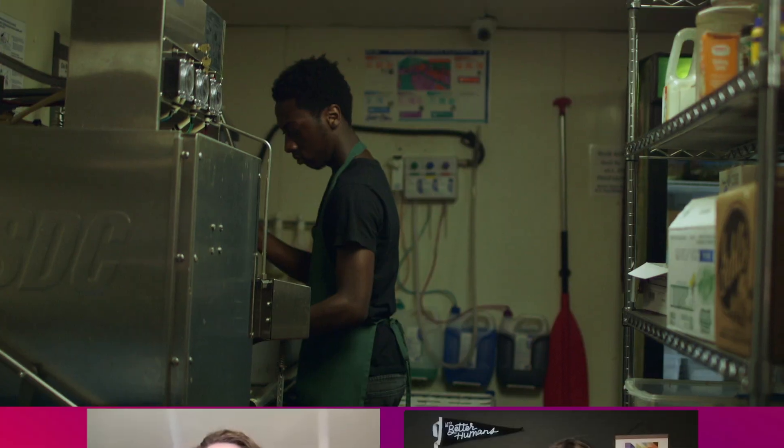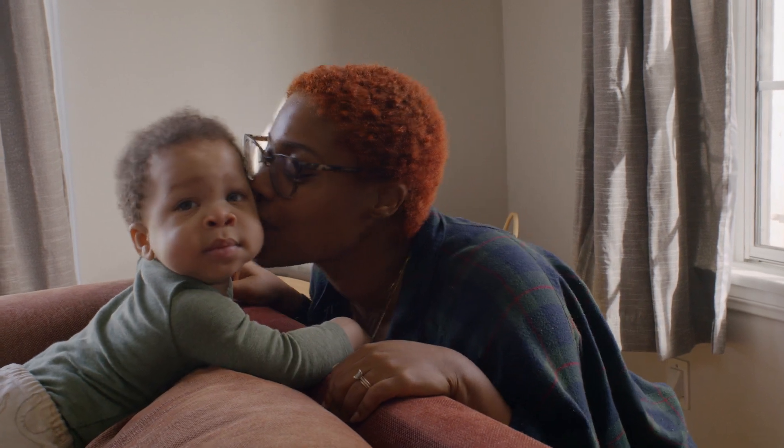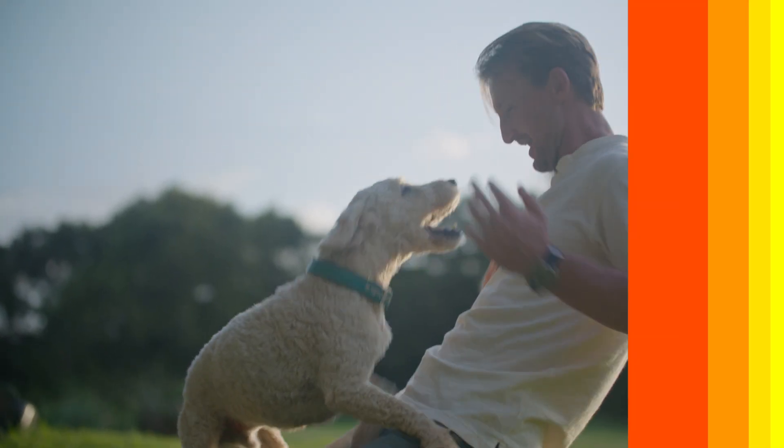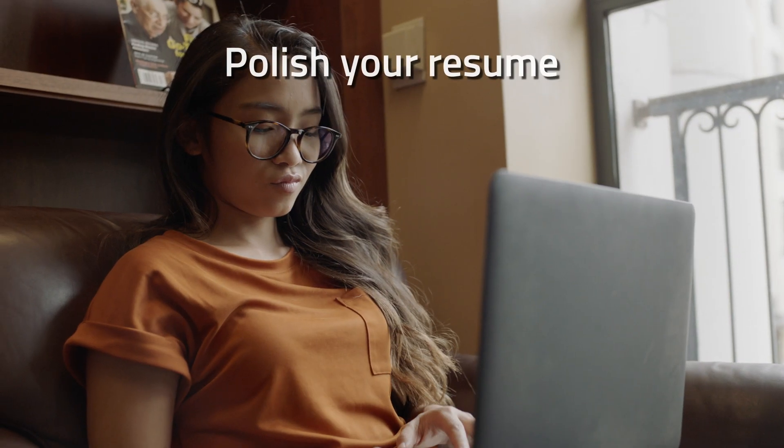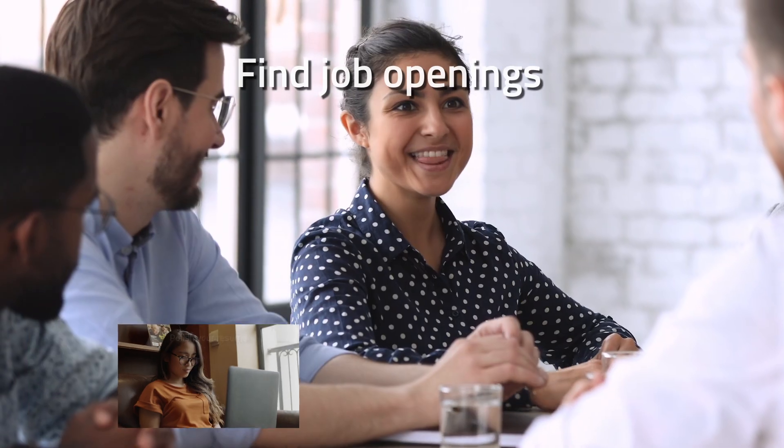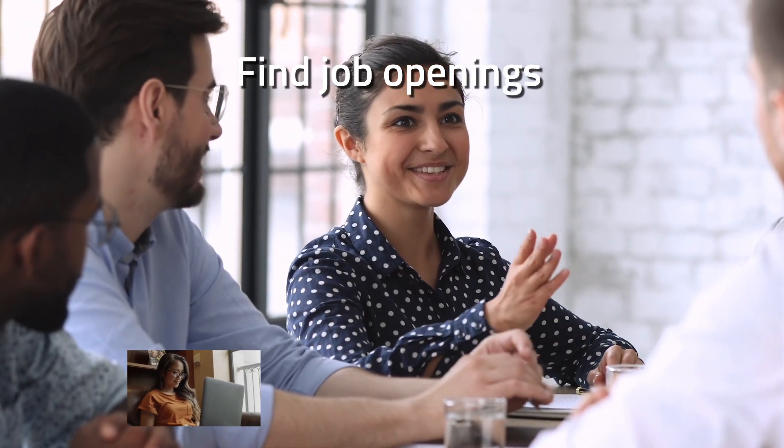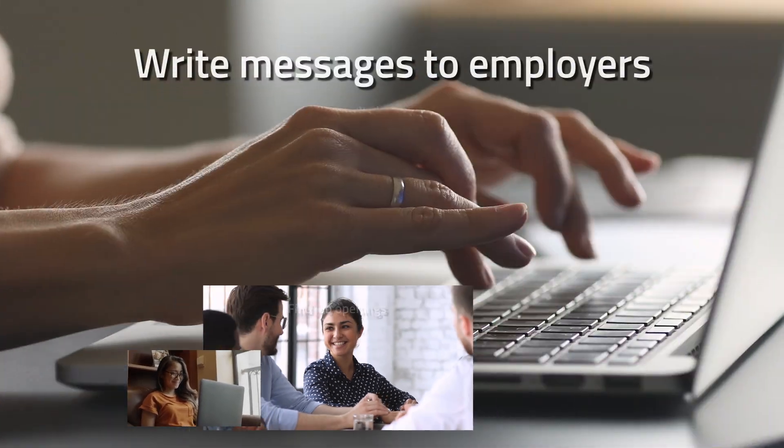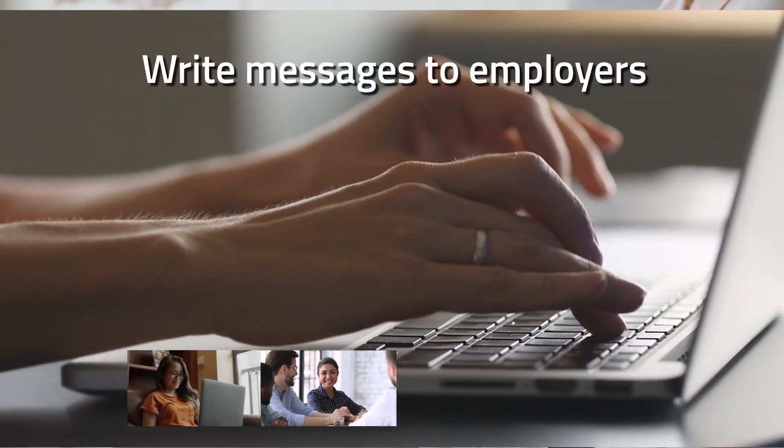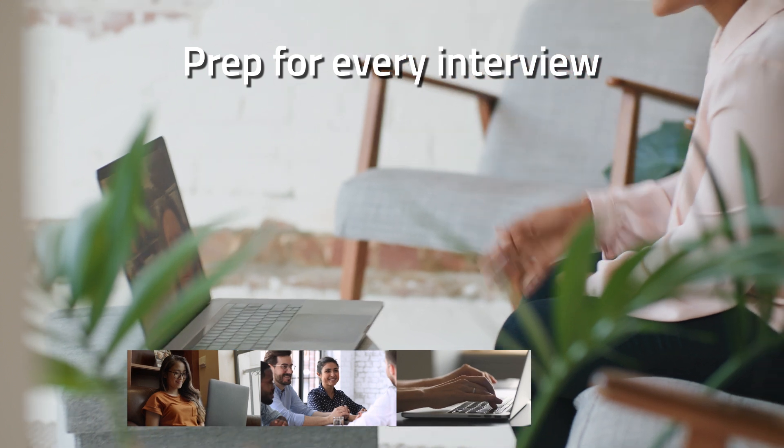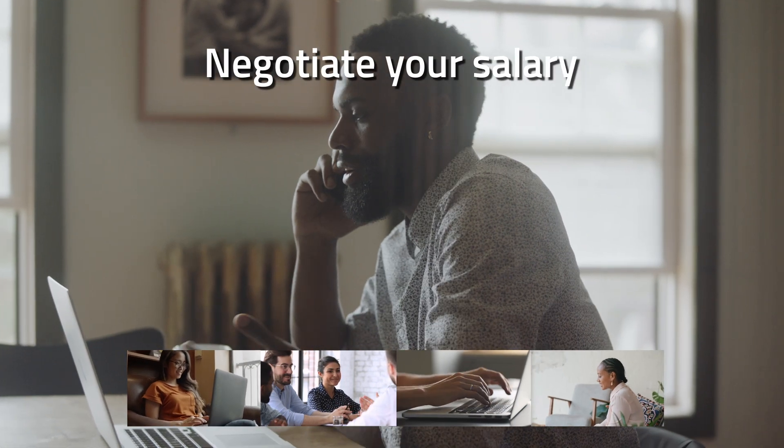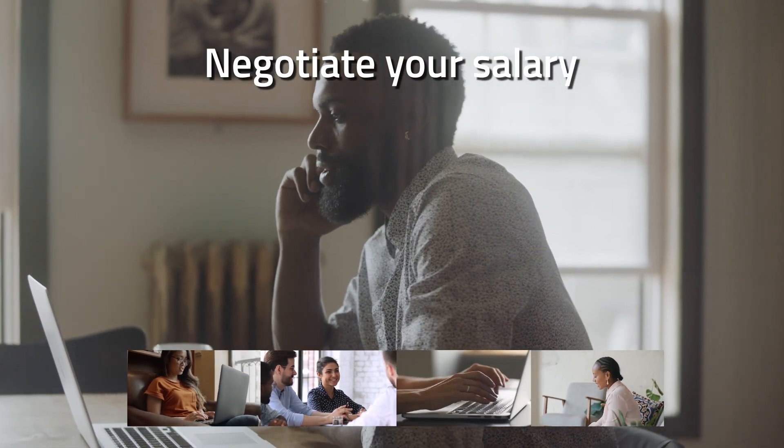We also know you're busy, so we do a lot of the heavy lifting of the job search for you. We help you polish your resume, find job openings that fit your strengths and goals, write messages to employers, prep you for every interview, help you negotiate your salary, and more.